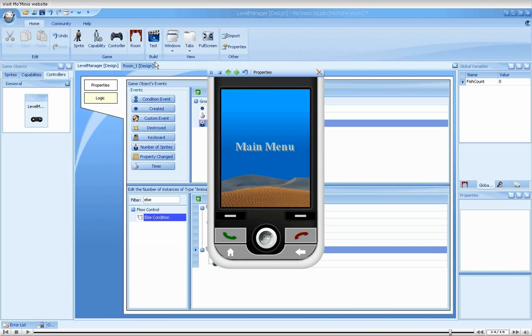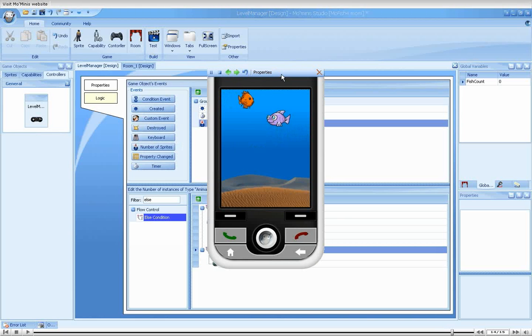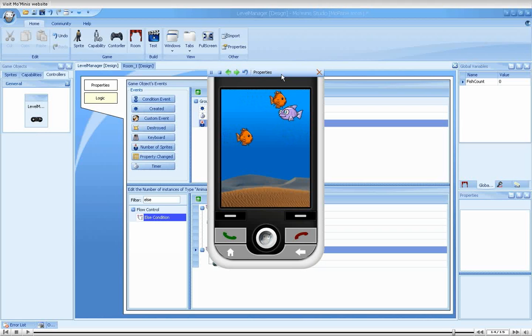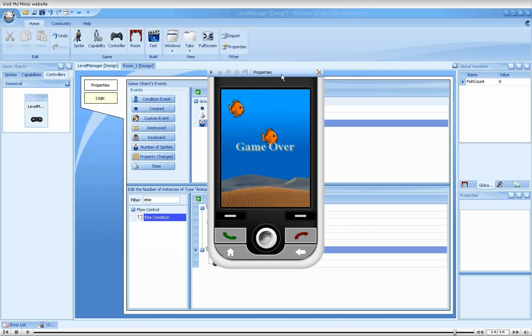Let's run our game again. Here, I'll collide with an enemy. Again. Again. And again. Very good. Game over is displayed, as expected.